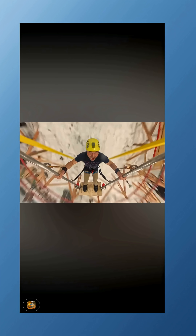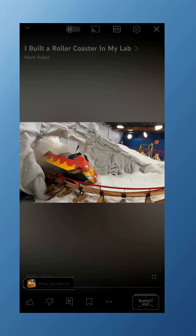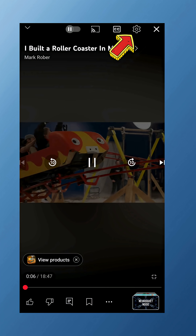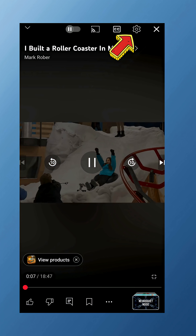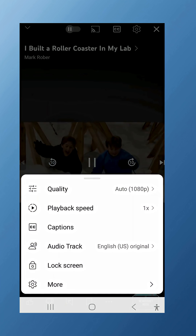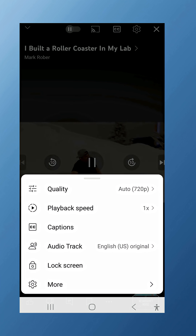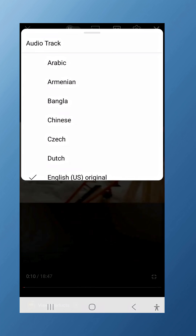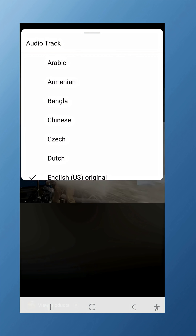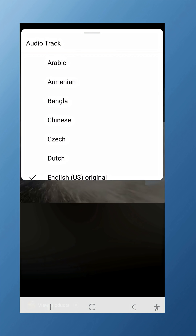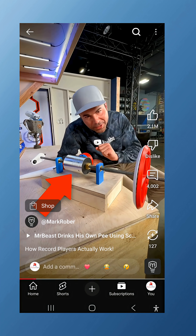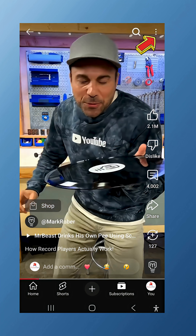On a smartphone, it works almost the same way. Tap the screen while the video is playing, hit the gear icon for settings, then tap Audio Track. Depending on your phone, it might also appear under additional settings and then audio.